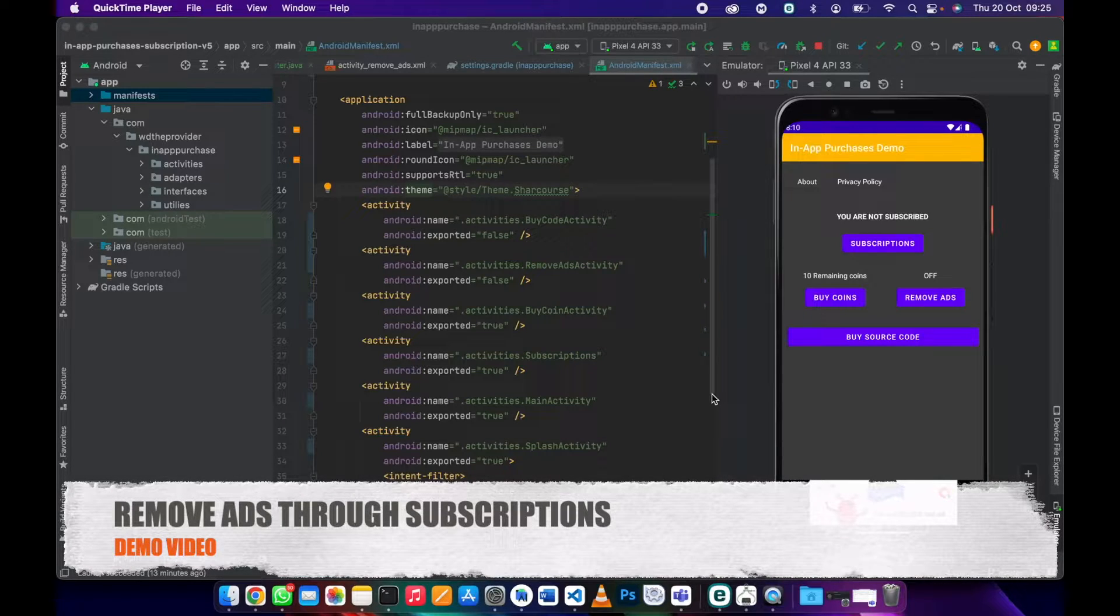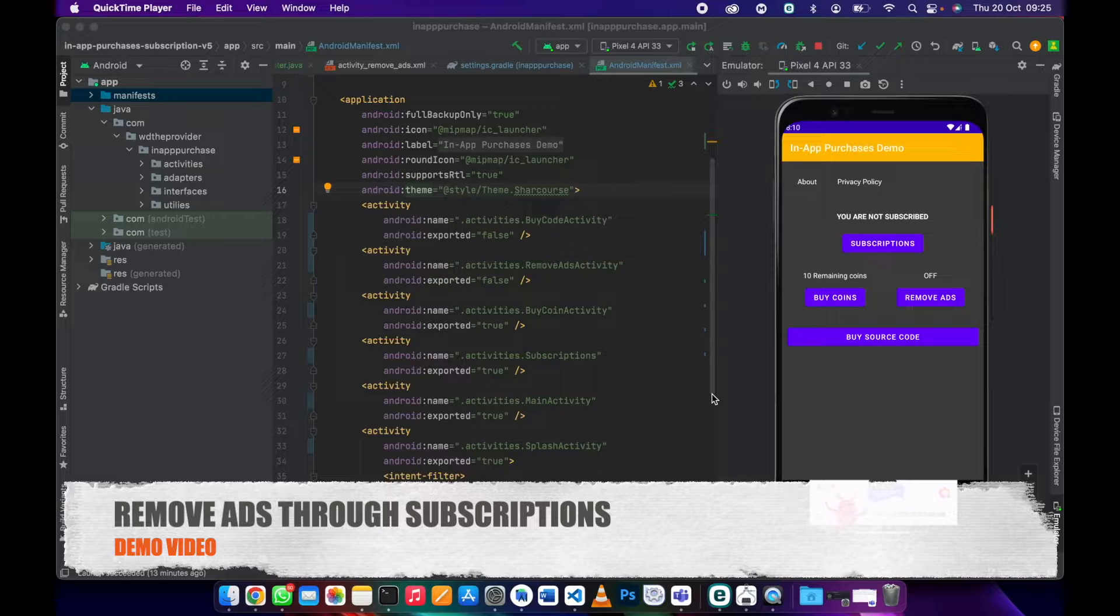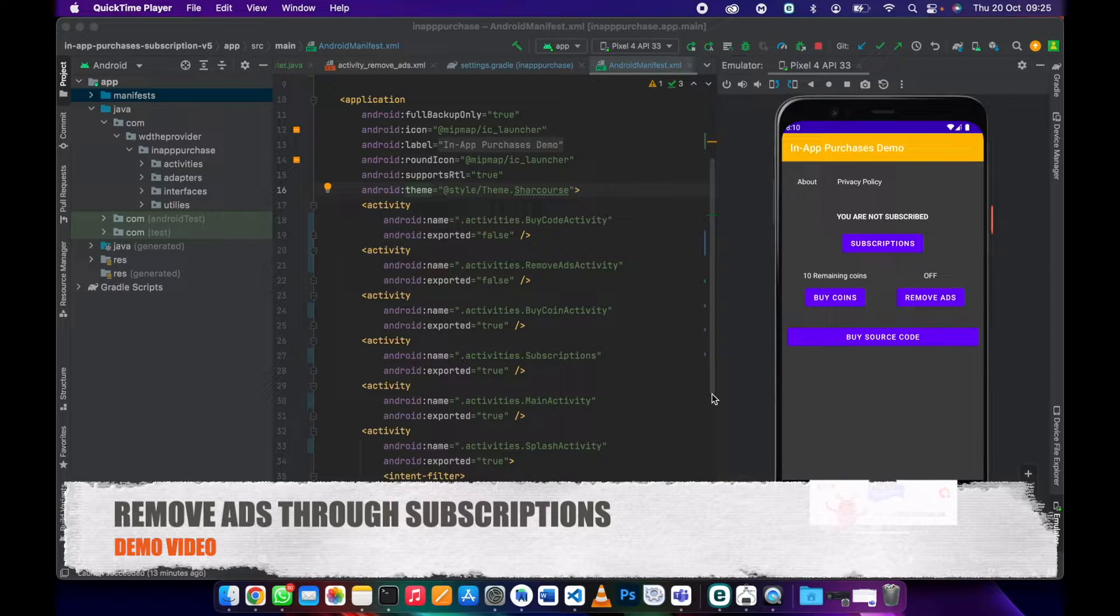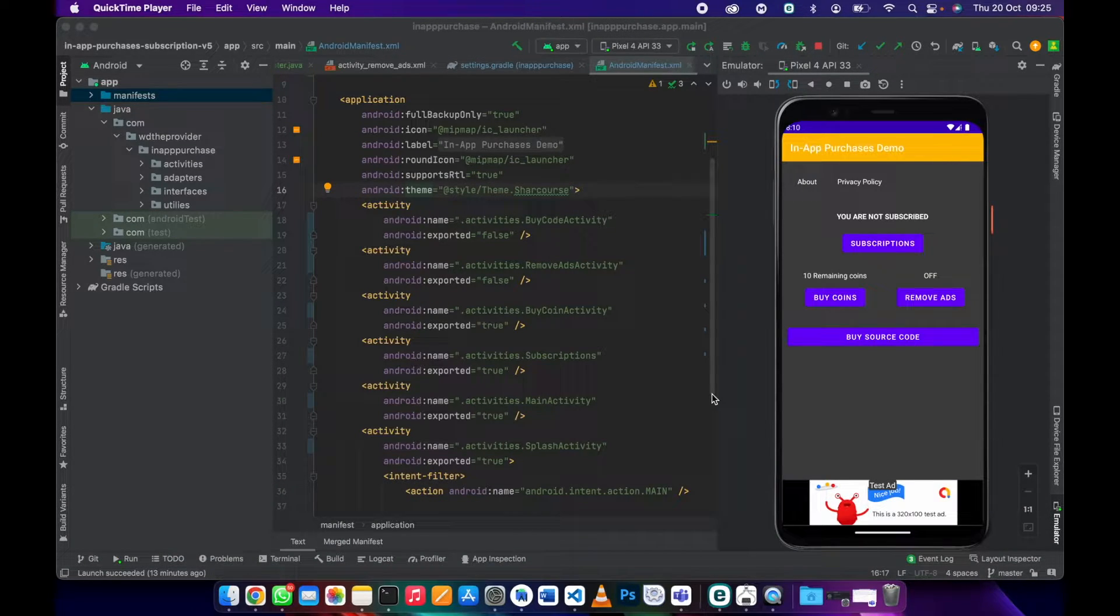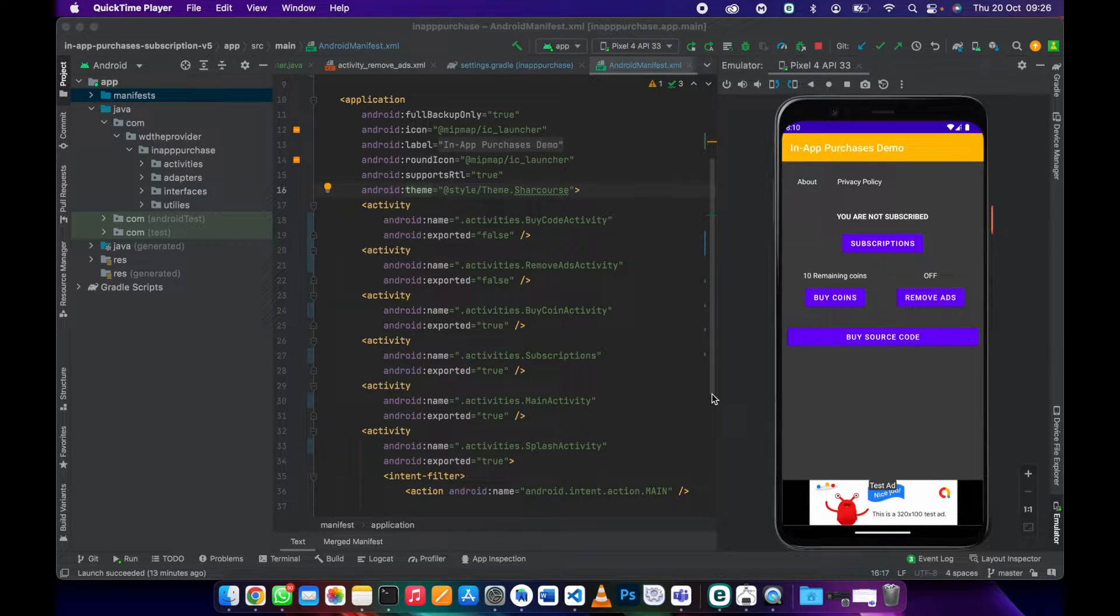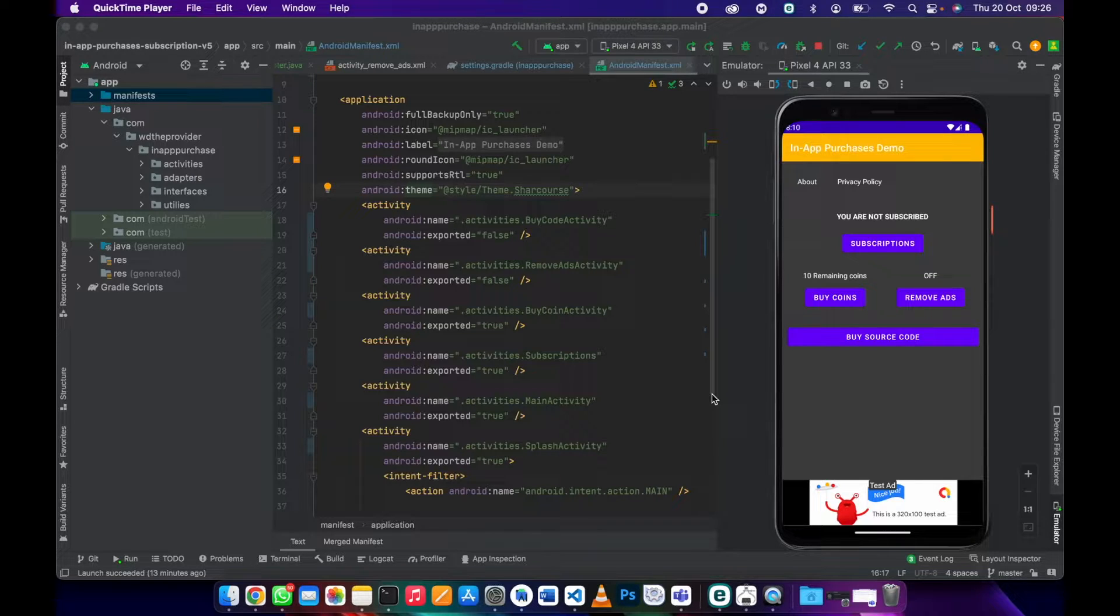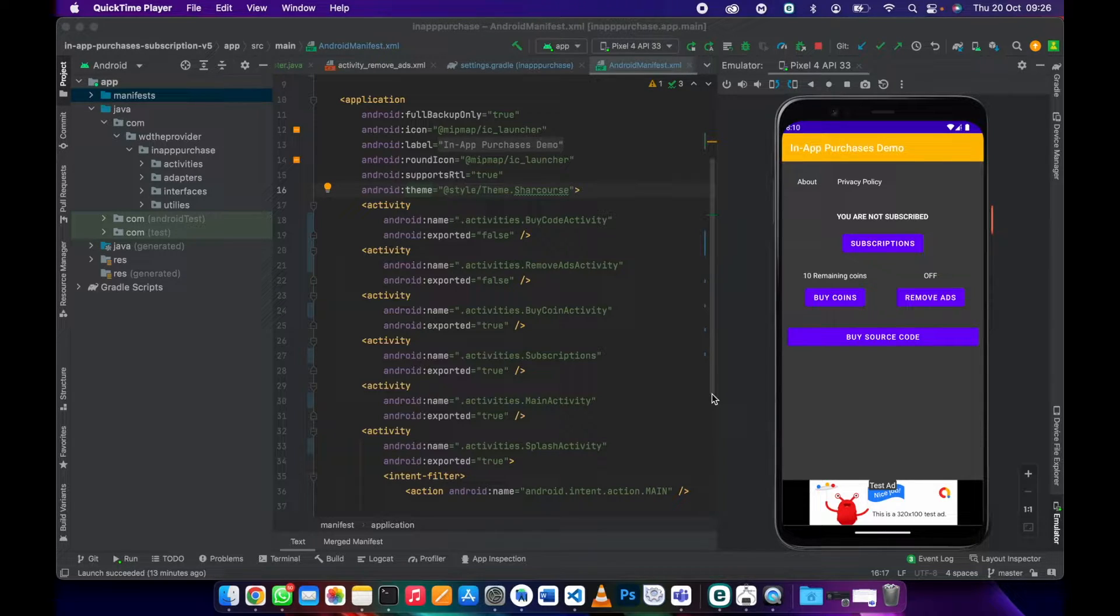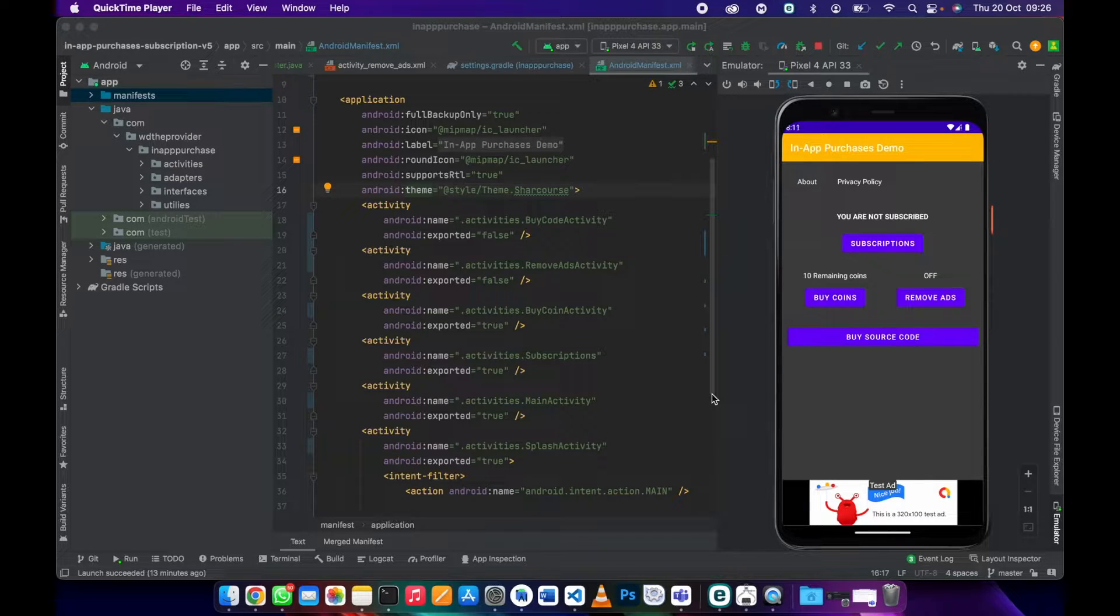In this video I'll be showing you how to implement remove ads using subscriptions in your app. I would like to show you a demo before I start with the implementations because I want you to see how things are going to work. If you are new to this channel please consider subscribing.